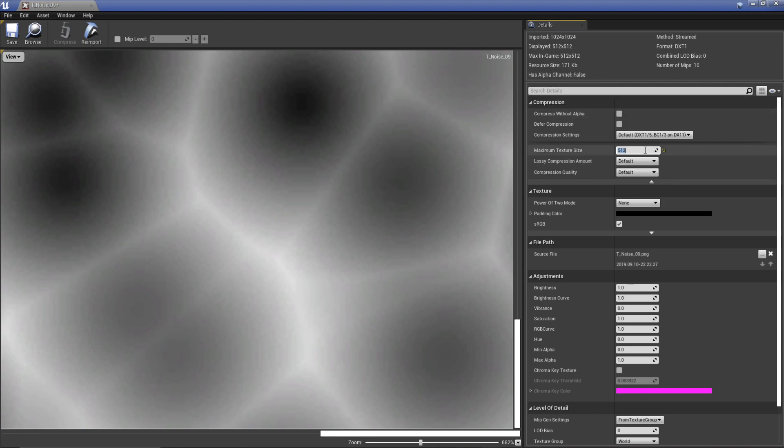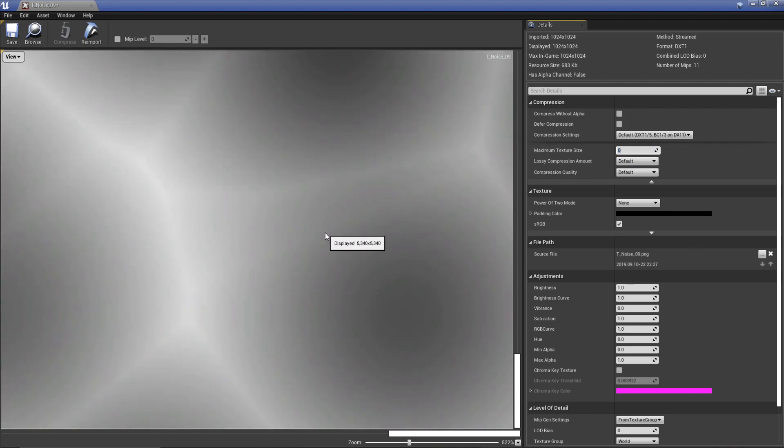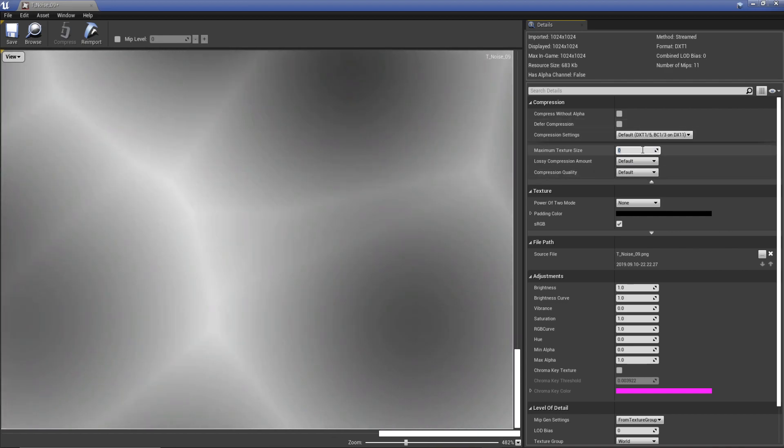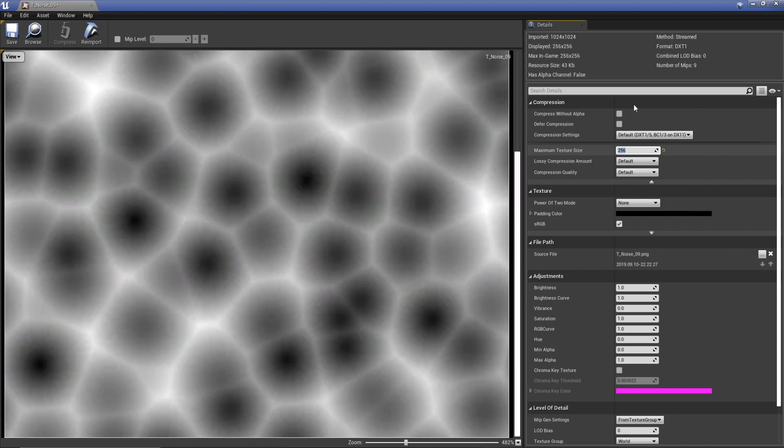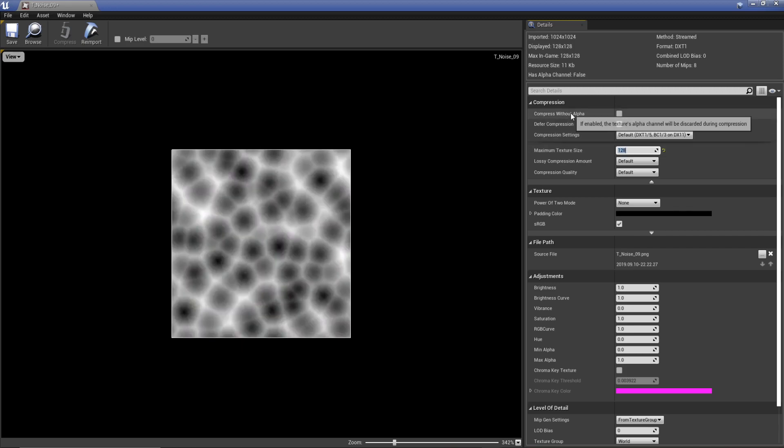In the viewport you can see we're actually dropping the resolution. If I go 256 we'll drop it even further. You've got as much control over this as you need and you can do as you want.